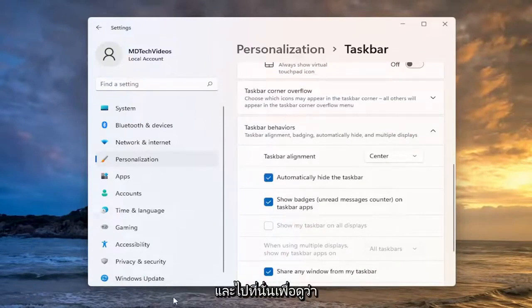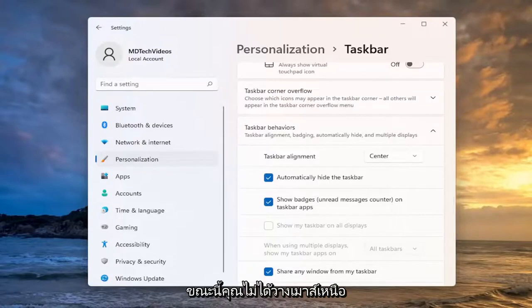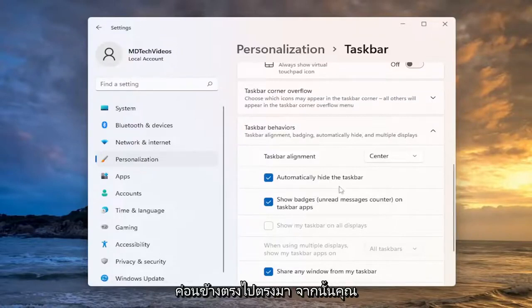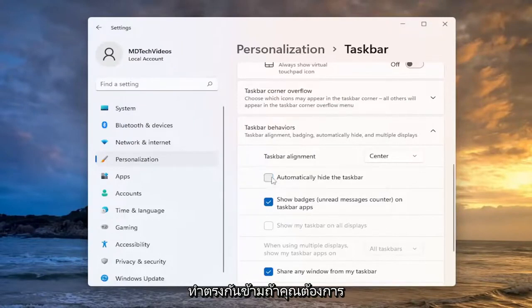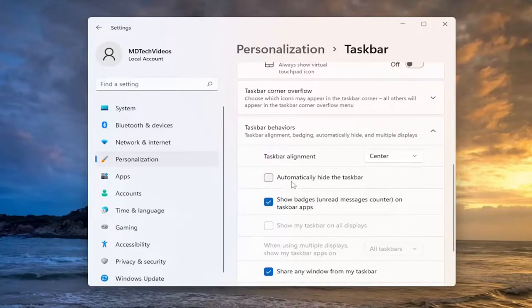And there you go, so you can see if you're not currently hovering over the taskbar it will automatically hide. So pretty straightforward, and then you do the exact opposite if you want to make it permanently affixed to your screen.